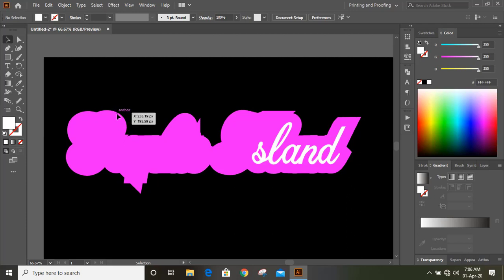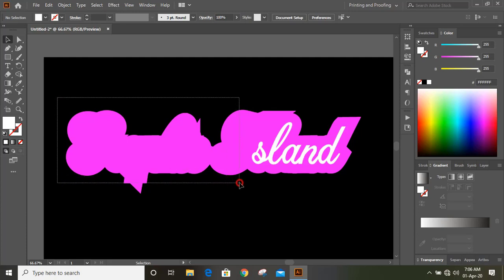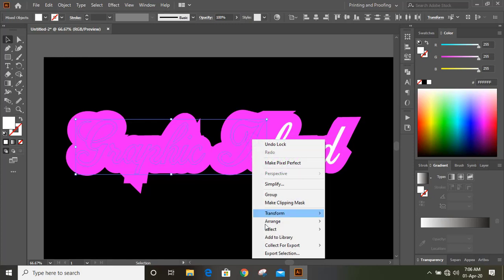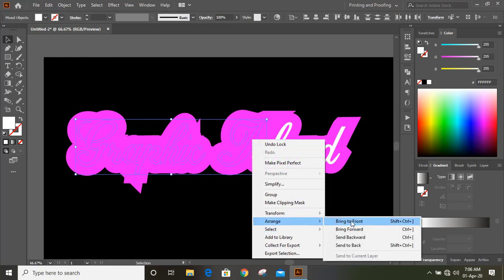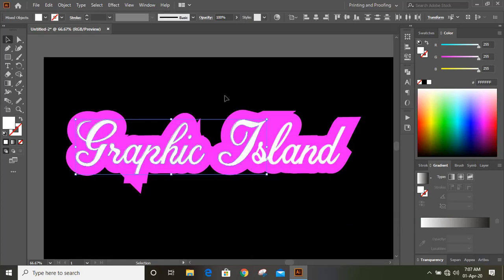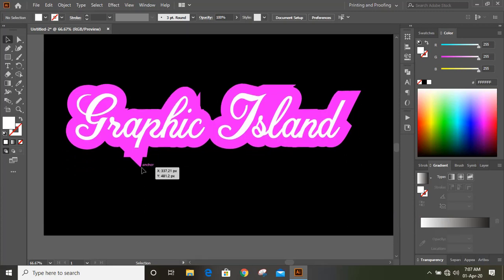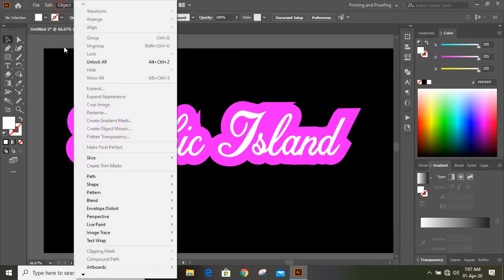Now select this and lock it. After locking, this object will no longer move. You can see the objects which are behind this shape — select one and do right-click, then Arrange and Bring to Front. Now let's fix this area. This object is already locked so we can't do anything with it — we need to unlock it first.